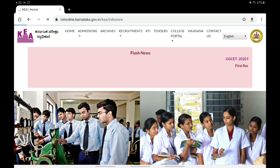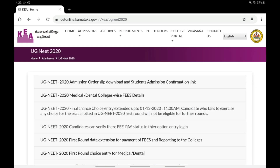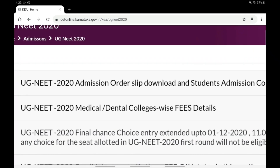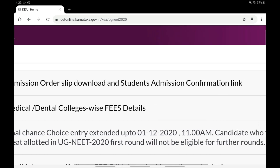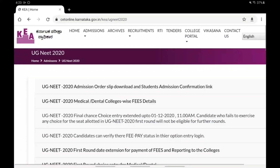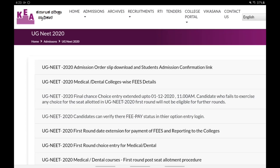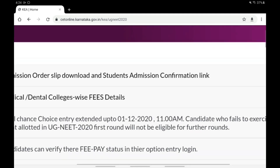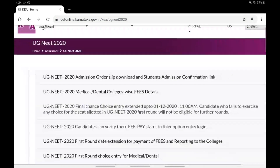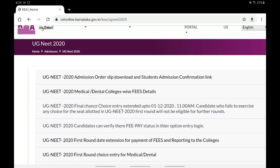We have the UG NEED 2020 Admission Order Slip Download and Students Admission Confirmation Link. You can add the admission order and payment to the admission order and college, and you can confirm the student admission using the confirmation link and clicking verify to complete the admission.